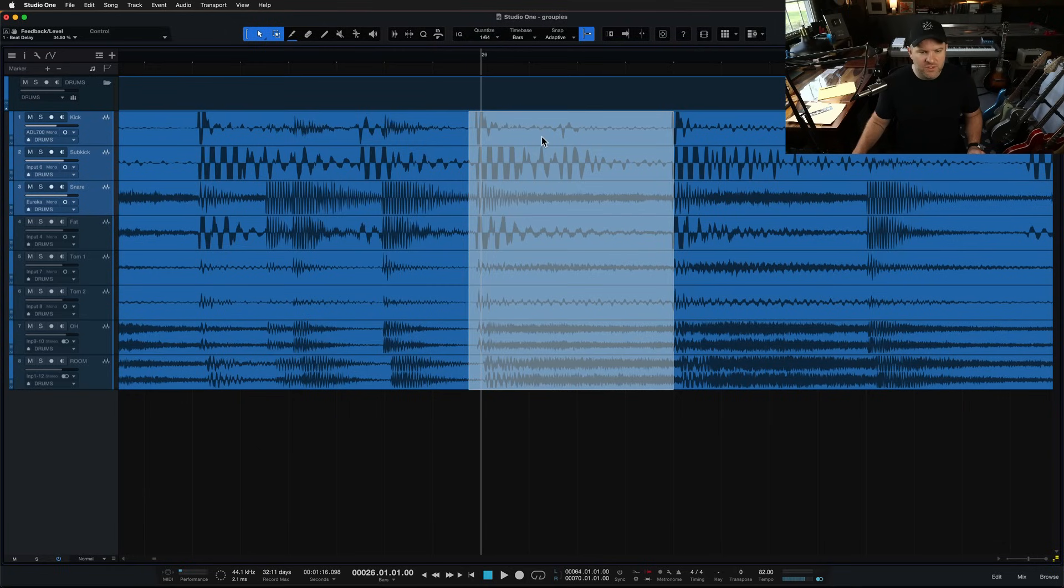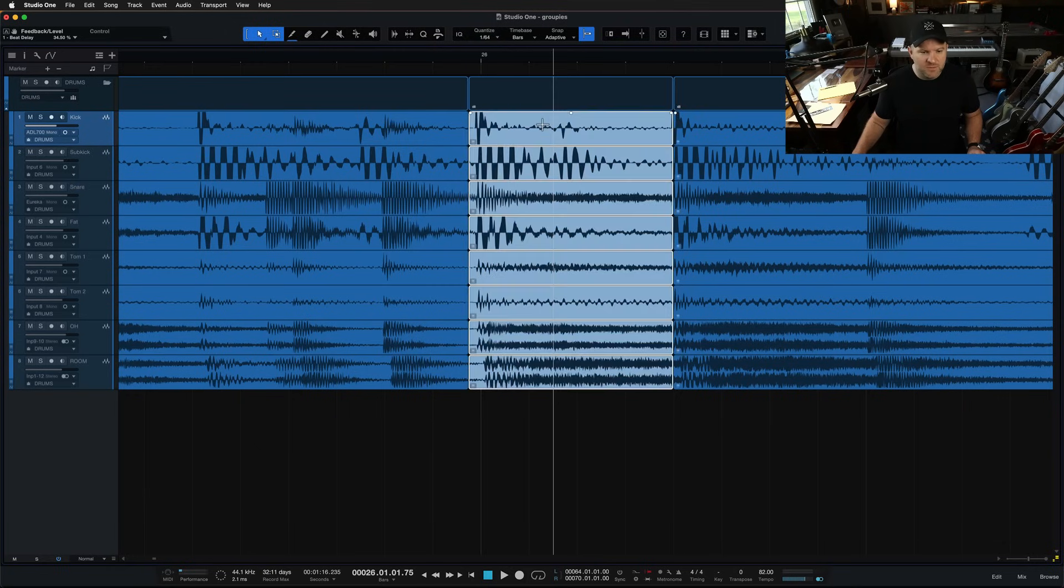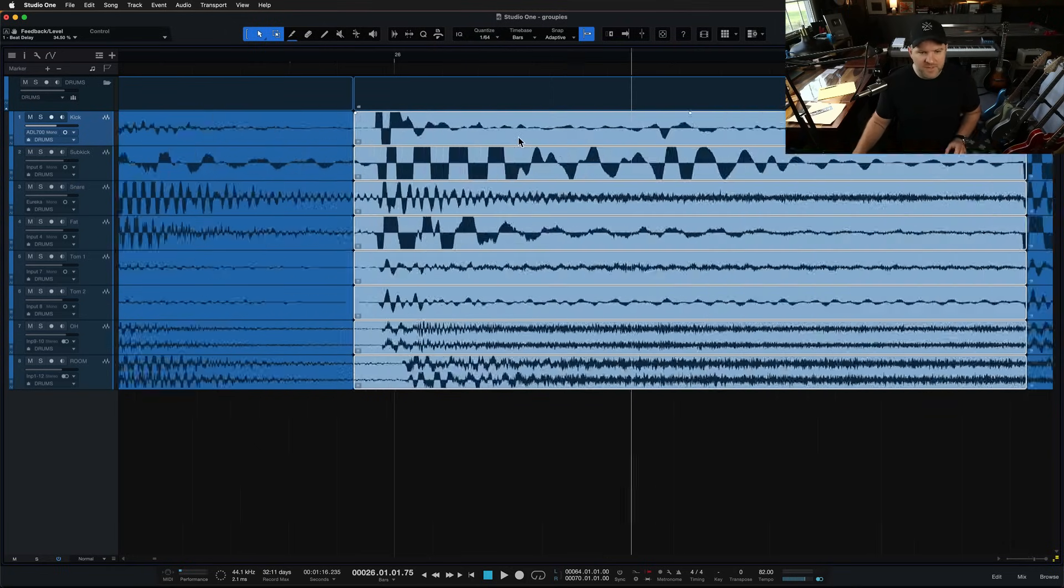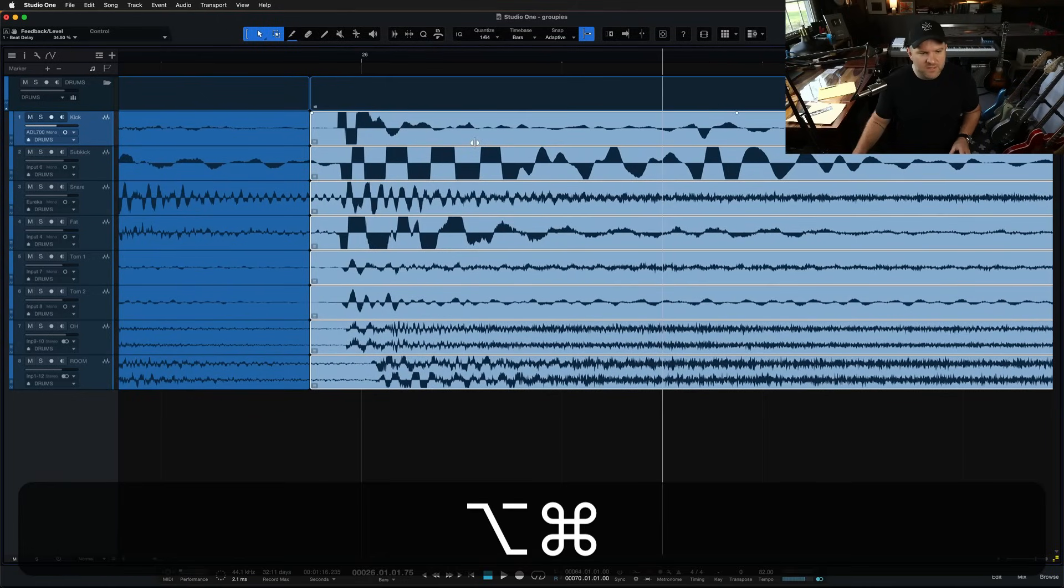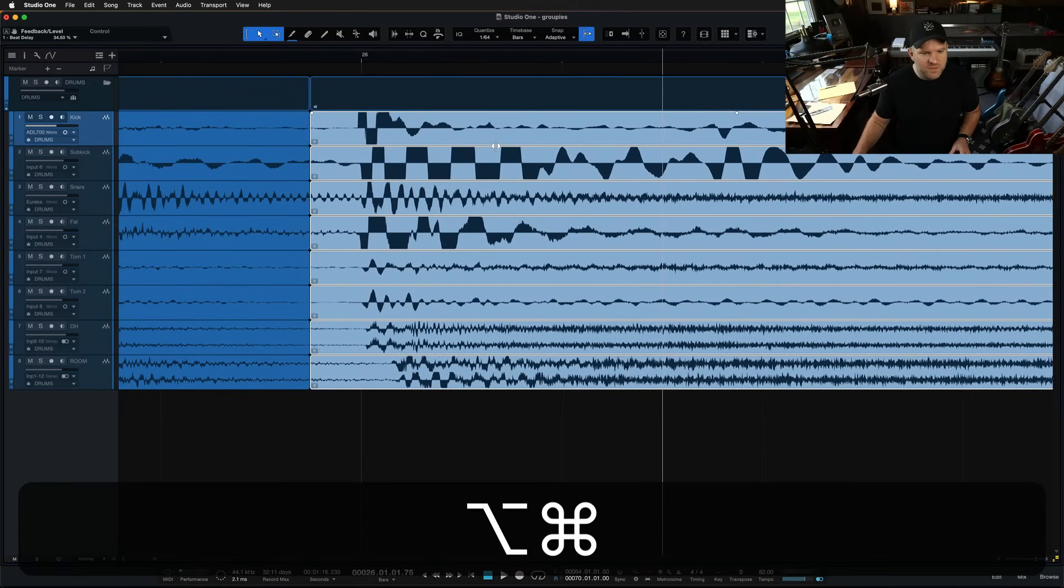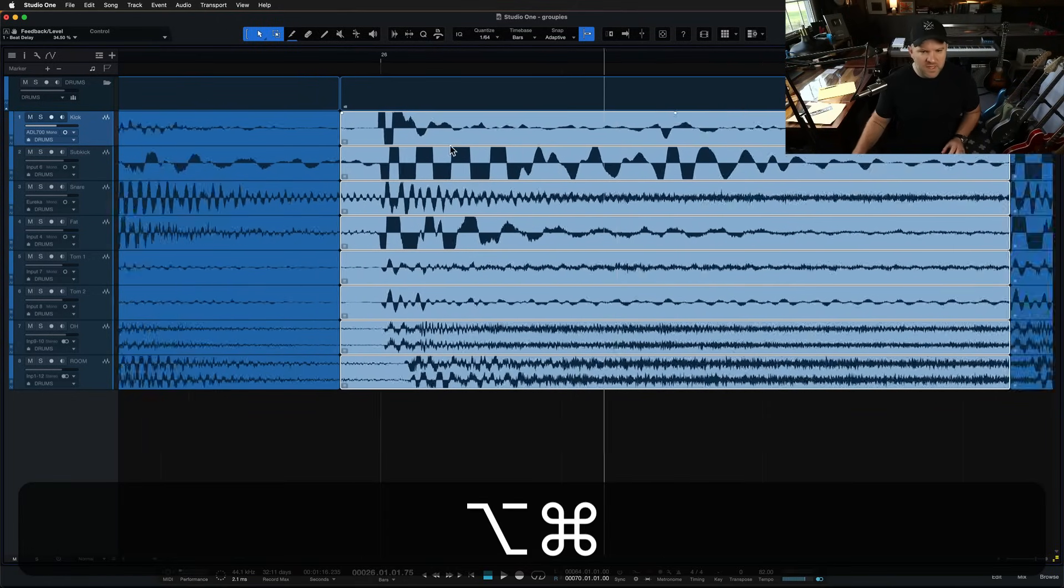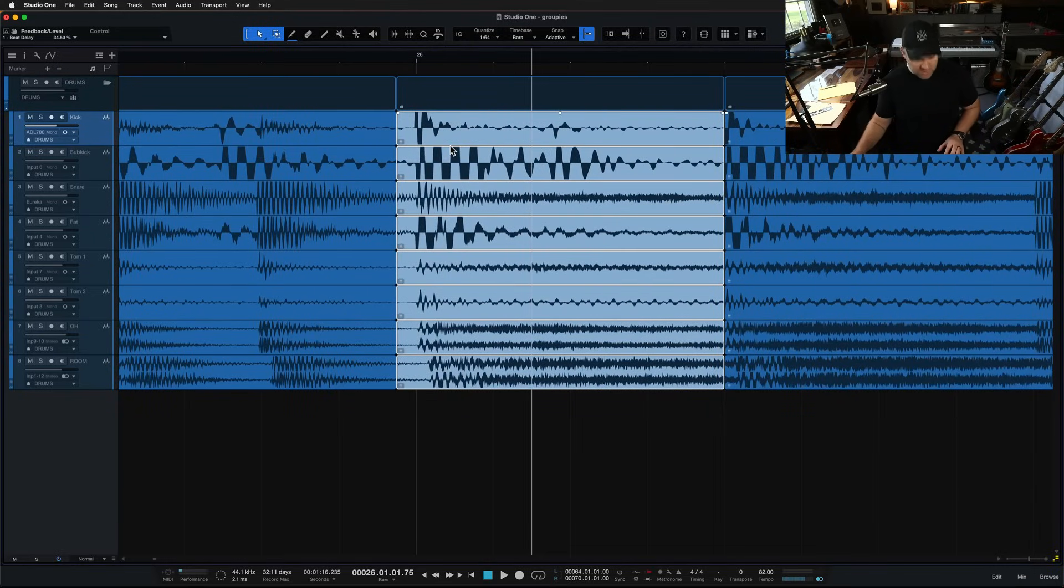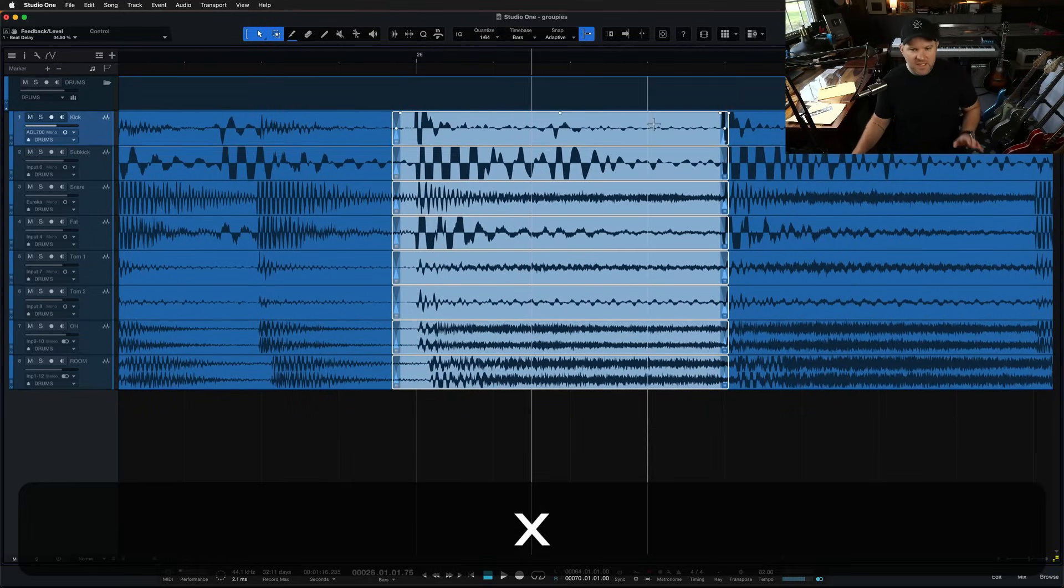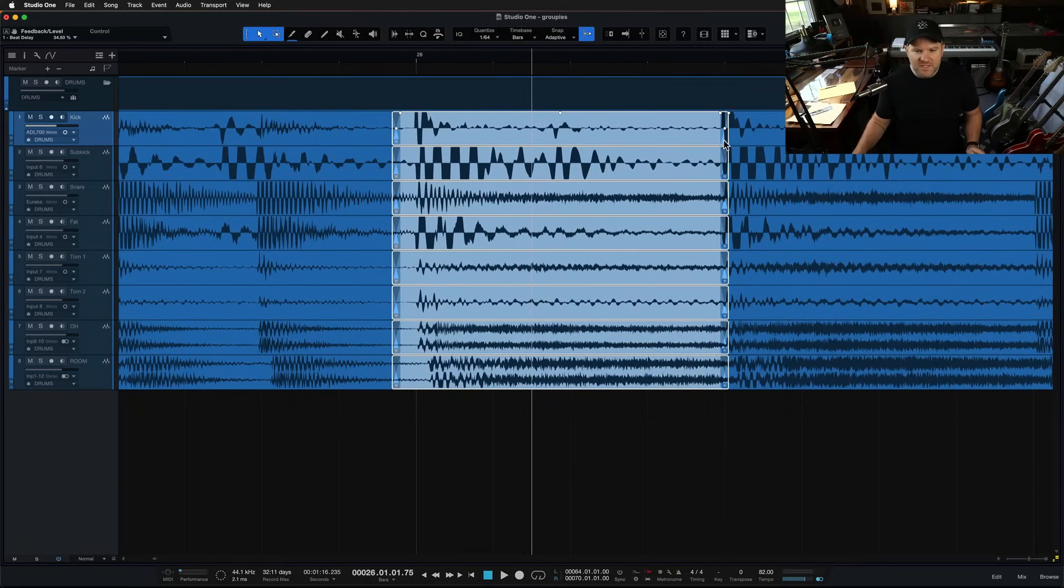And I could double click. I could zoom in. I could move this one over. I could press X to crossfade. And all of this is happening across all of the tracks.